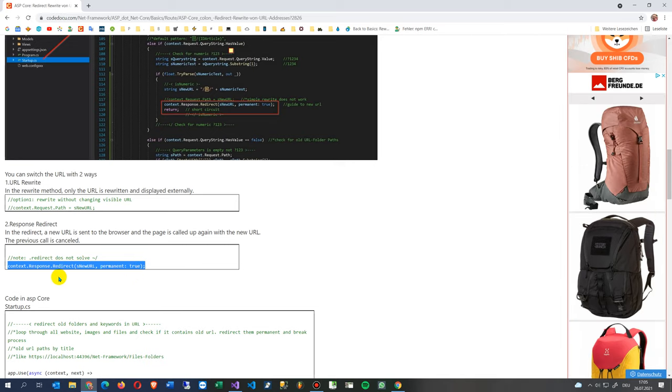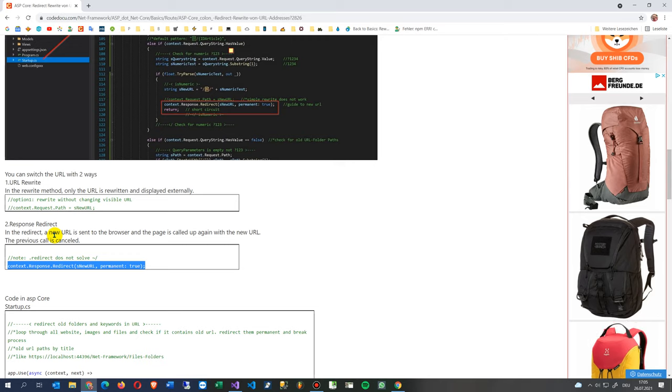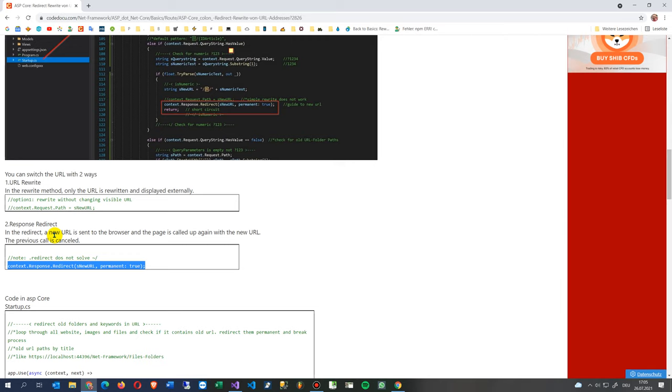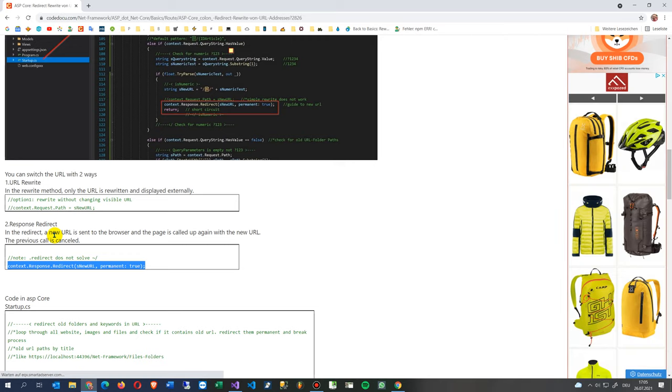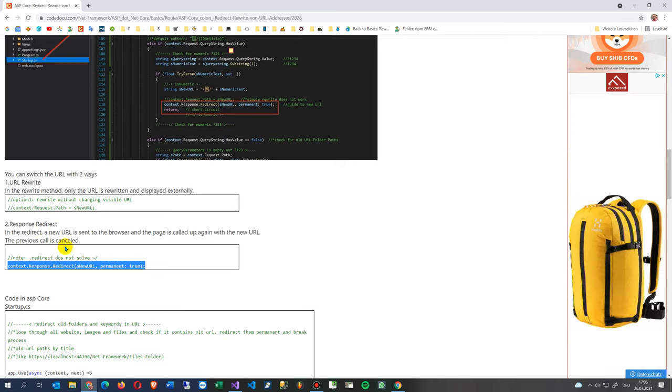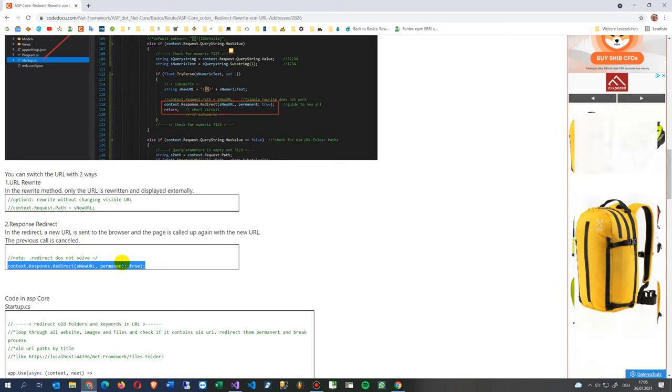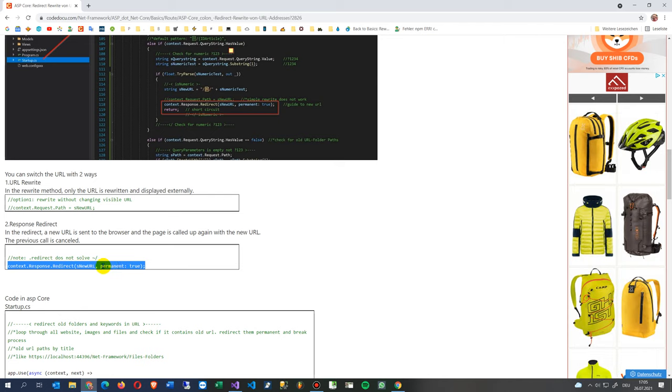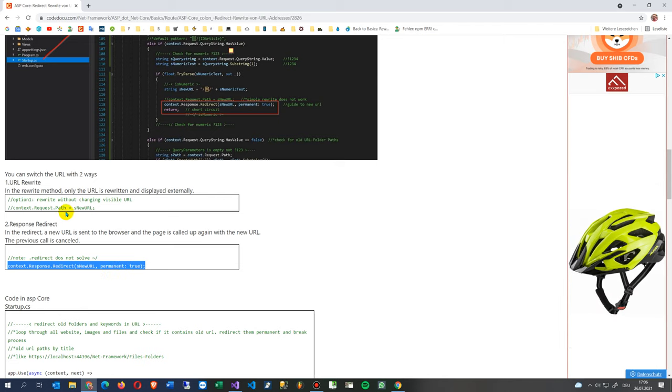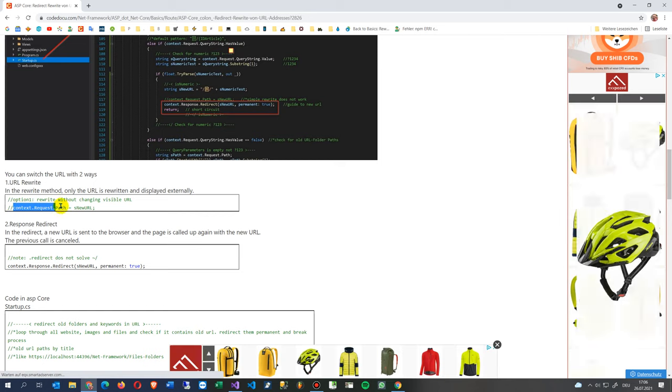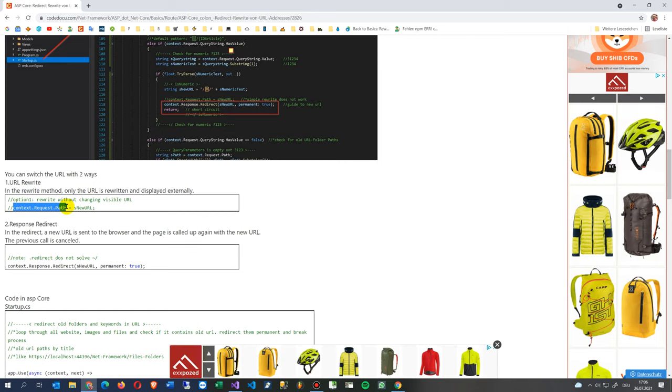With a new URL and a permanent address. This means the browser will be getting new information, and if it's a search engine, this will get in the browser the information that it's a permanent redirect. On the other hand, you may also say the path is rewriting.